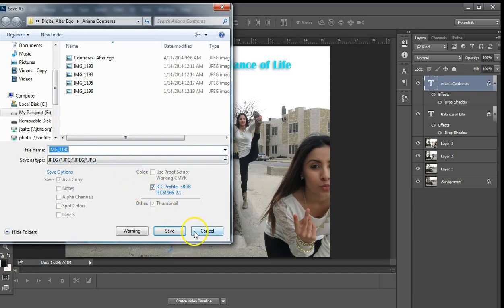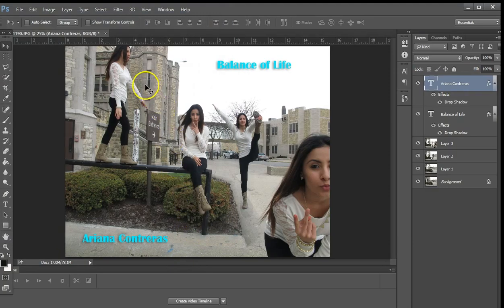Hit save, and there you have it — a very nice little project.